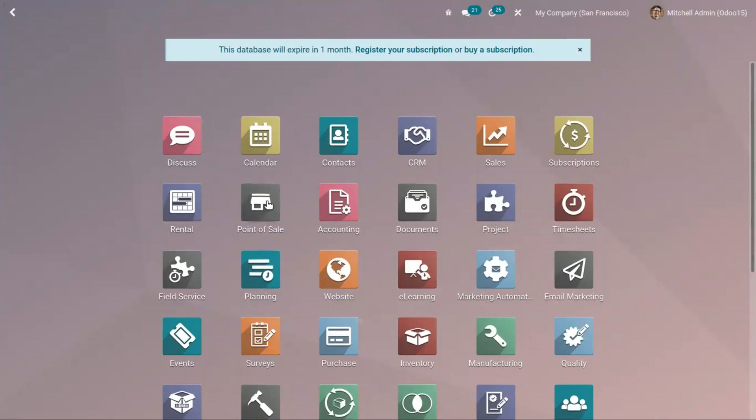Automating lead and opportunity generation will considerably improve your efficiency. If any visitor uses the contact form of your website, then Odoo will automatically create a lead or opportunity in the pipeline.